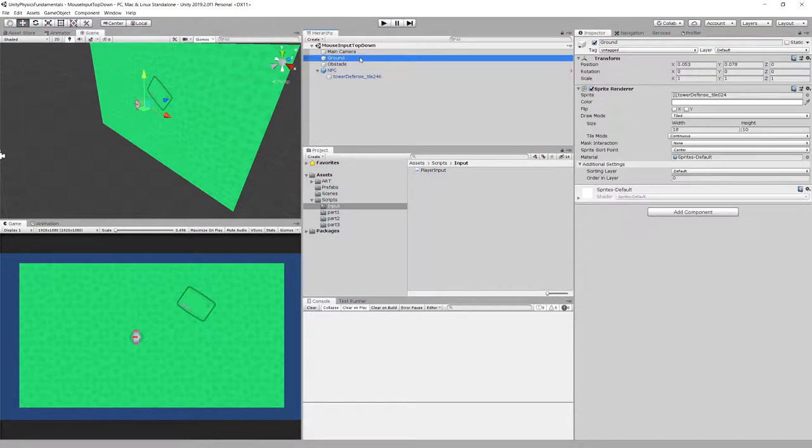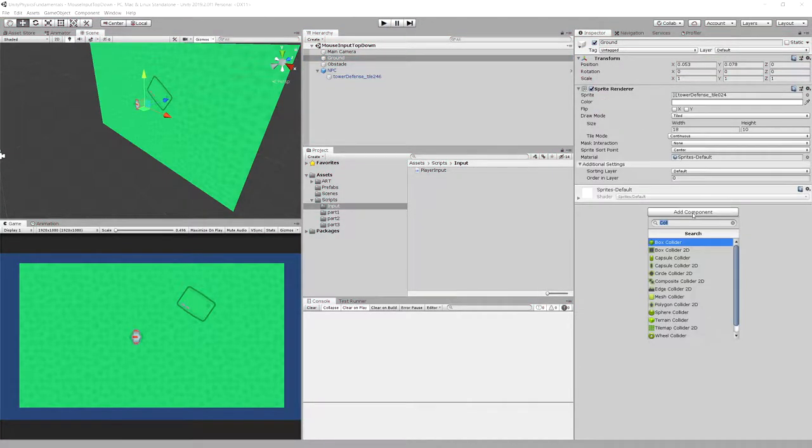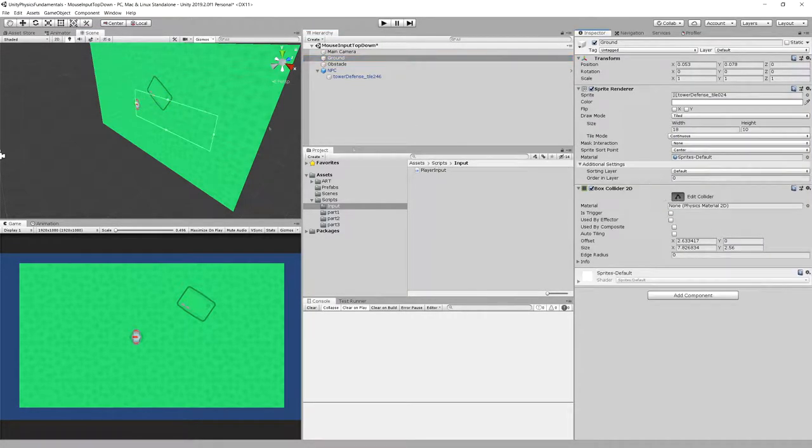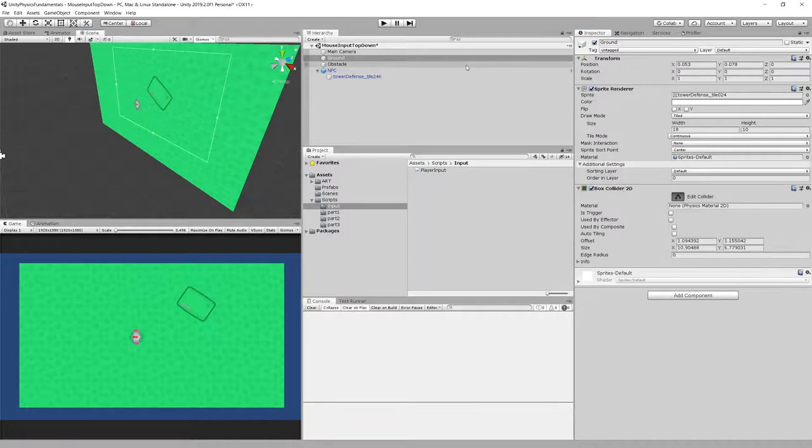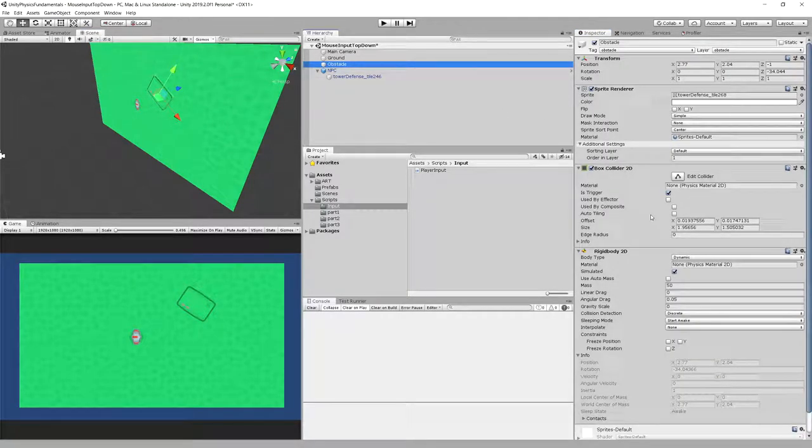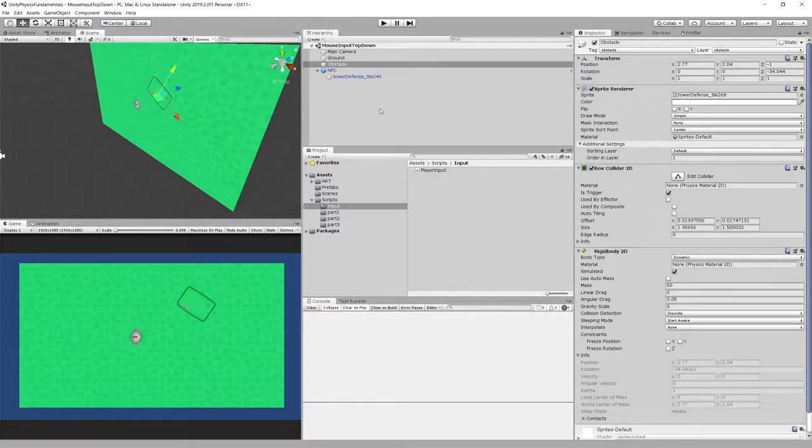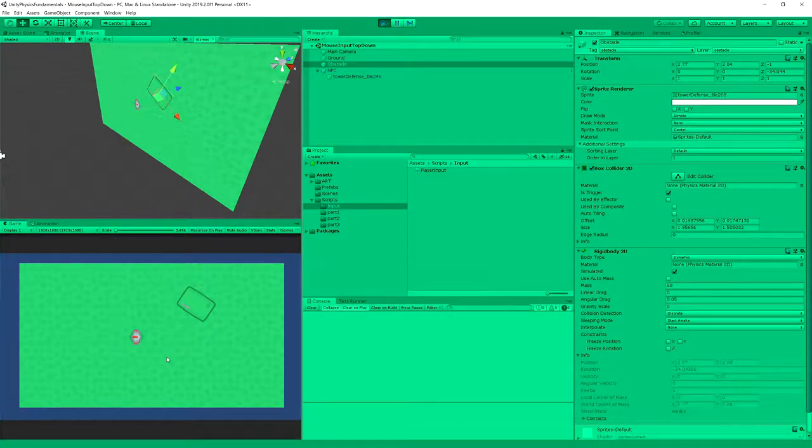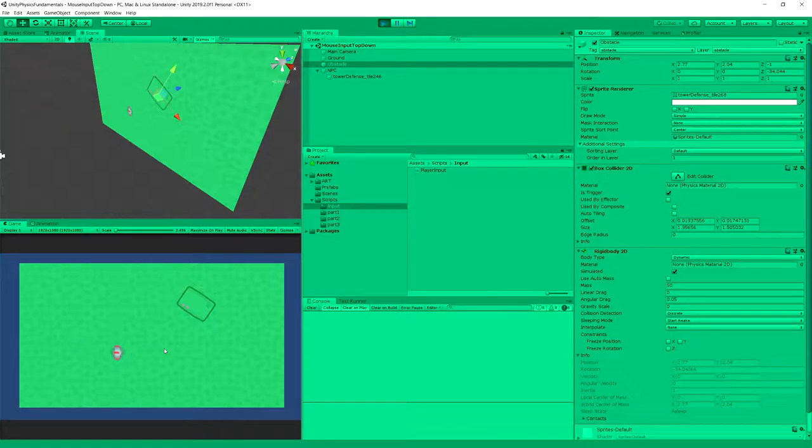This is because our ground plane doesn't have a collider, and Physics2D of course checks for a collider. We need to create a BoxCollider2D here. Let's make it a little bigger. We will check our obstacle to be a trigger so it doesn't move. Let's save it and run the game. Now we should be able to move around when we click, but not where the obstacle is. Success! We are able to access the point.